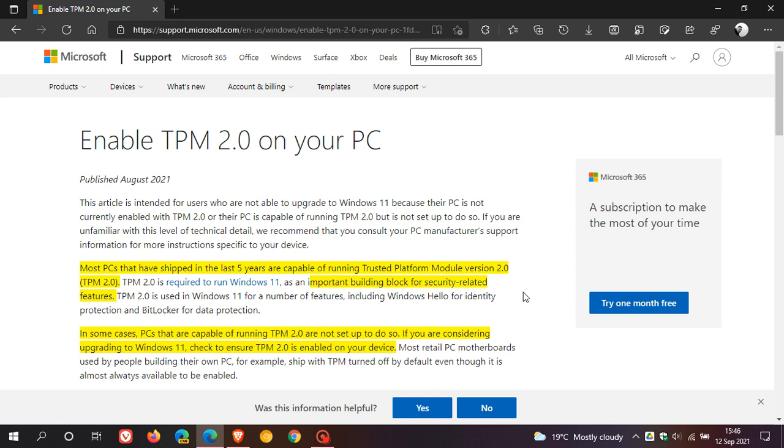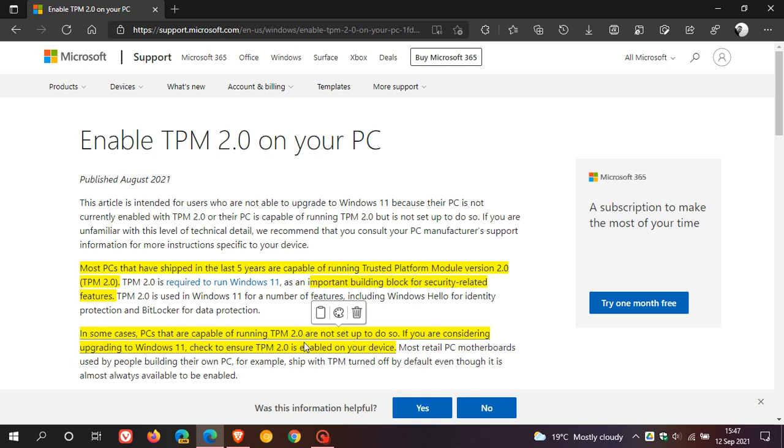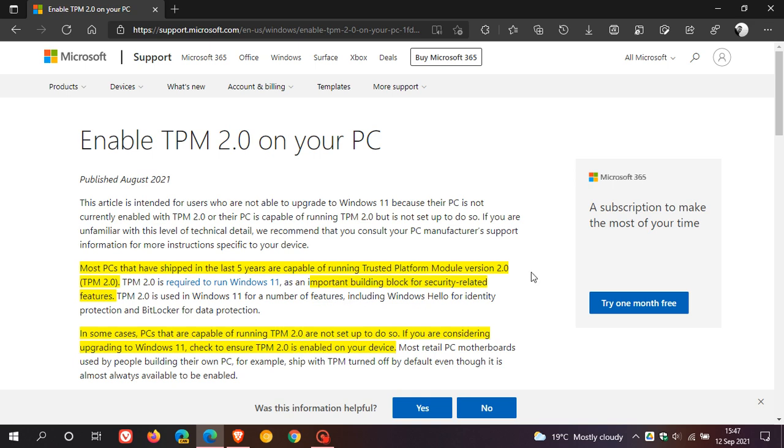Most PCs that have shipped in the last five years are capable of running Trusted Platform Module version 2, that's TPM2, which Microsoft says is an important building block for security-related features. In some cases, PCs that are capable of running TPM2 are not set up to do so. If you are considering upgrading to Windows 11, check to ensure TPM2 is enabled on your device. So this means that although you don't see TPM2, you could actually have it just disabled in your BIOS.